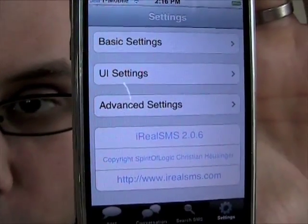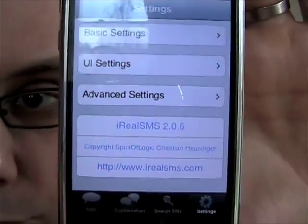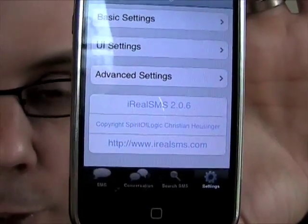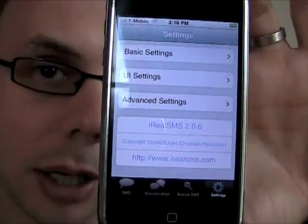I'm running version 2.0.6. iRealSMS.com is the URL if you want to check it out. We're not affiliated with them — it's just an application review.